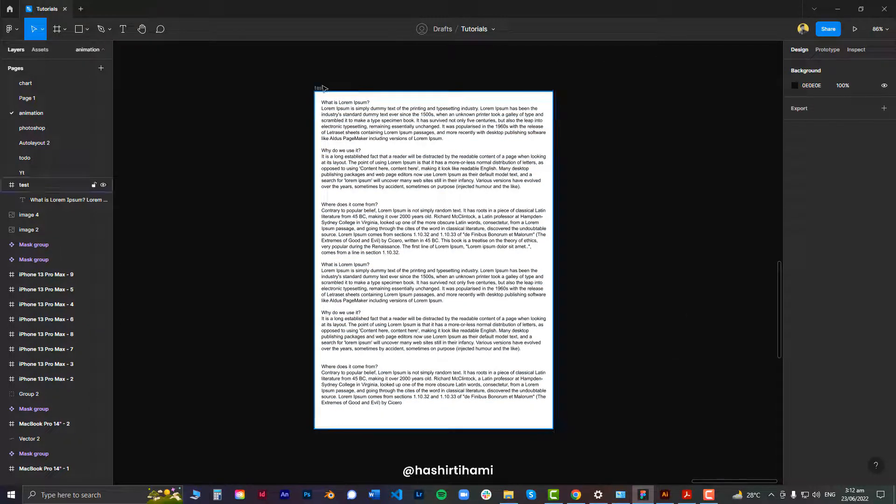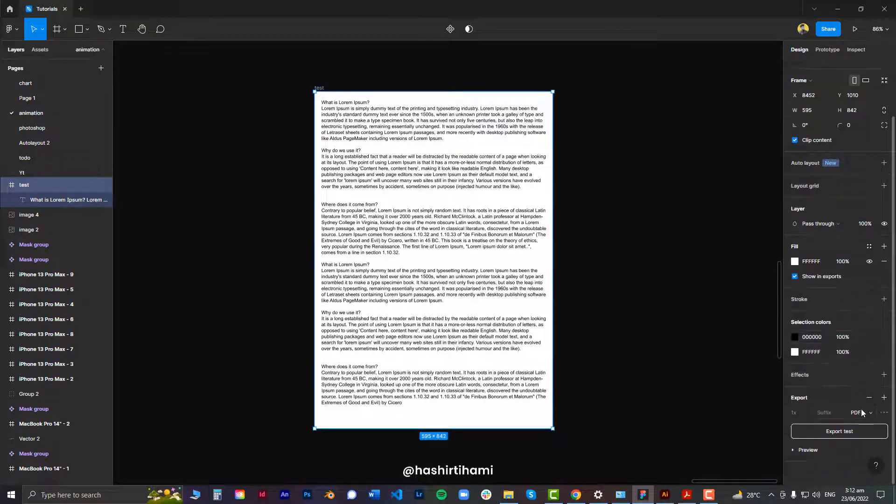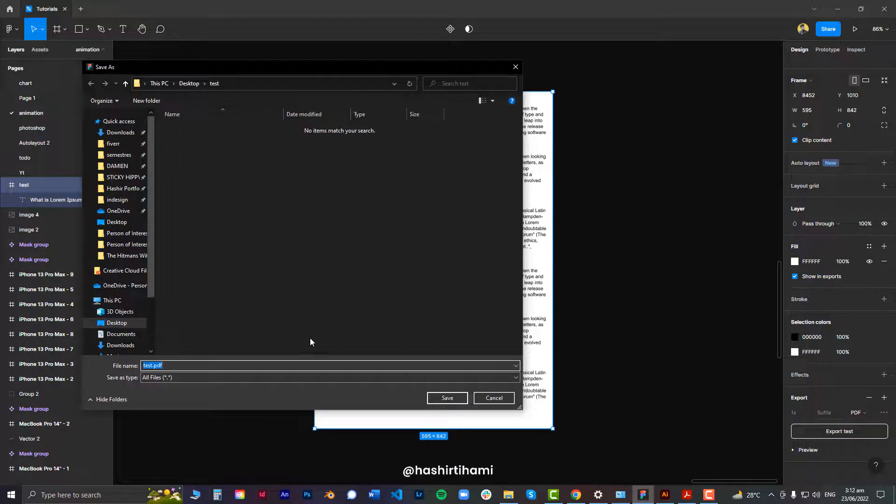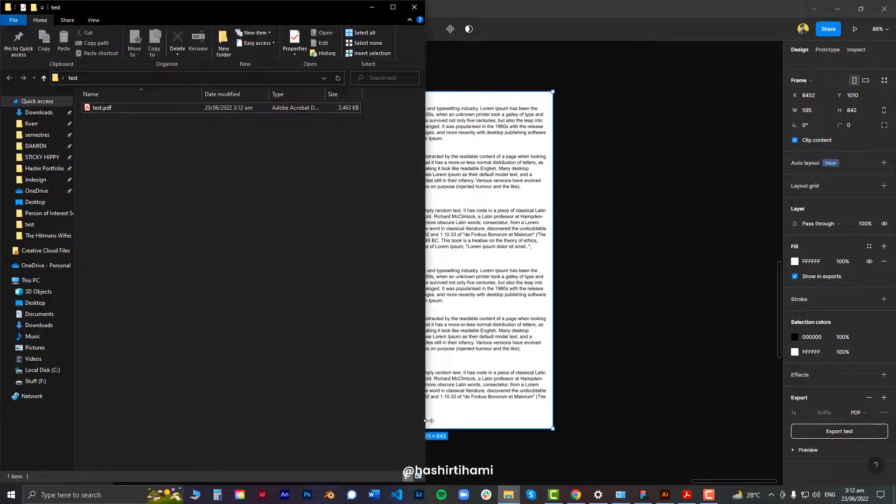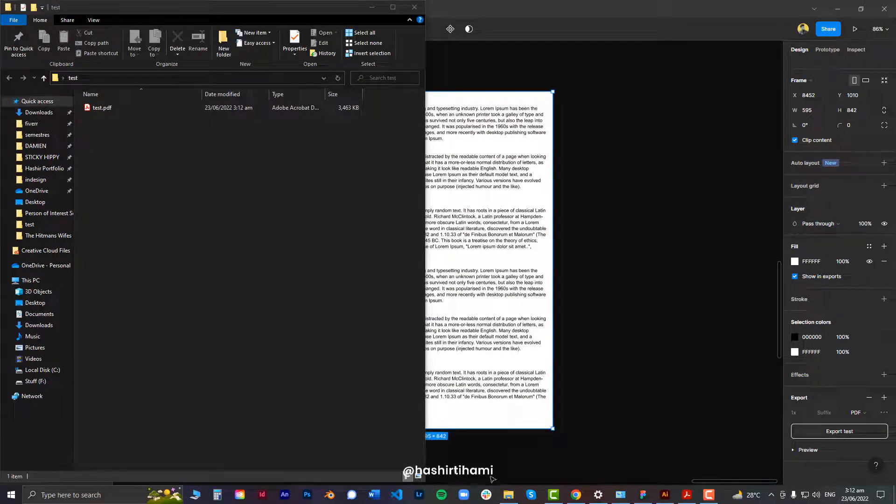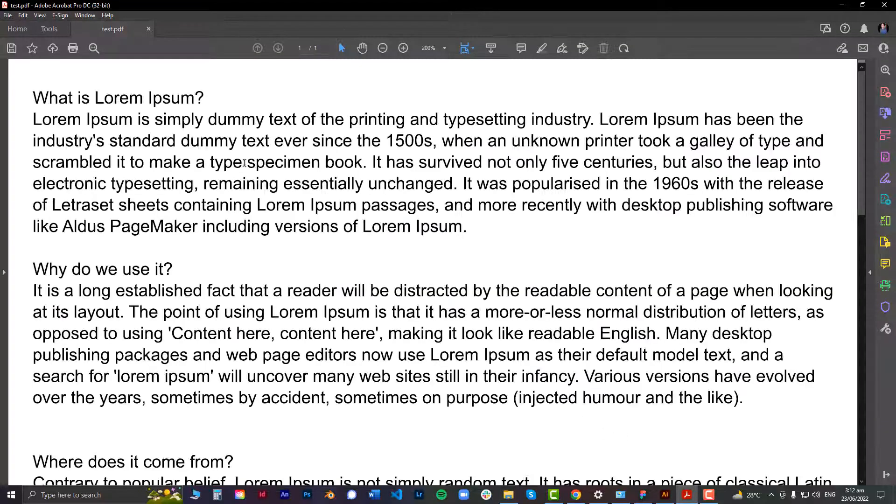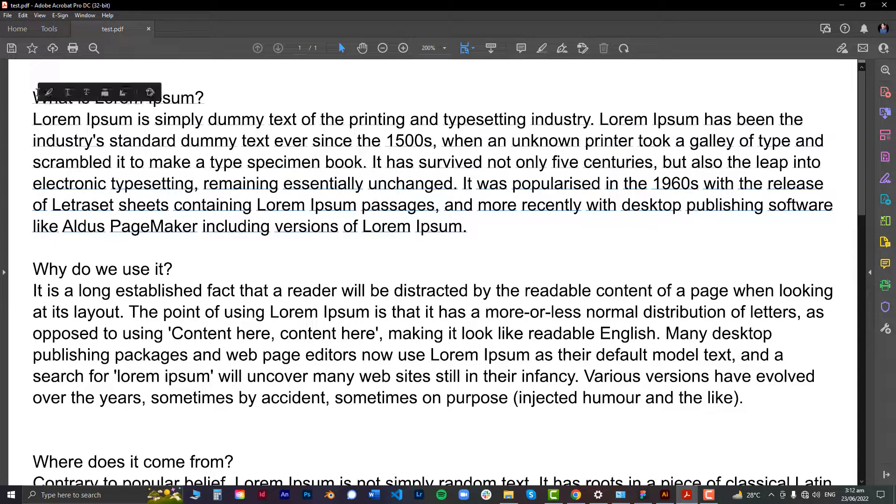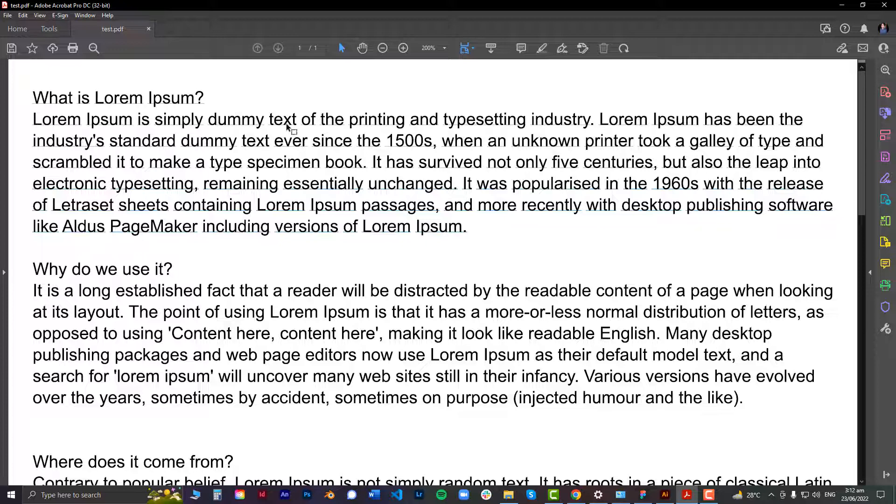As you all know, if this is a PDF that I want to export and if I export it as a normal PDF, what will happen is that in the test.pdf that Figma just created, we won't be able to select the text as a normal PDF exported from Illustrator allows us to.